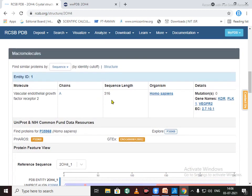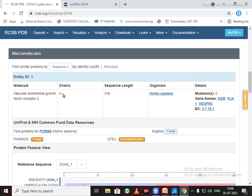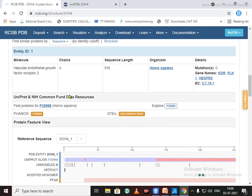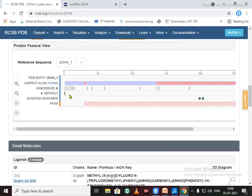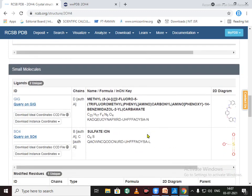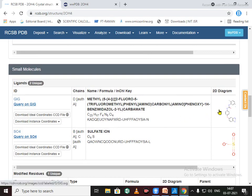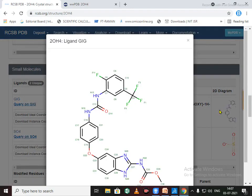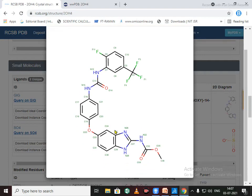Check the sequence length of the protein or number of chains. Here is only a single chain, that is chain A. Also we can check for the native ligand that are already bound with the protein molecule.